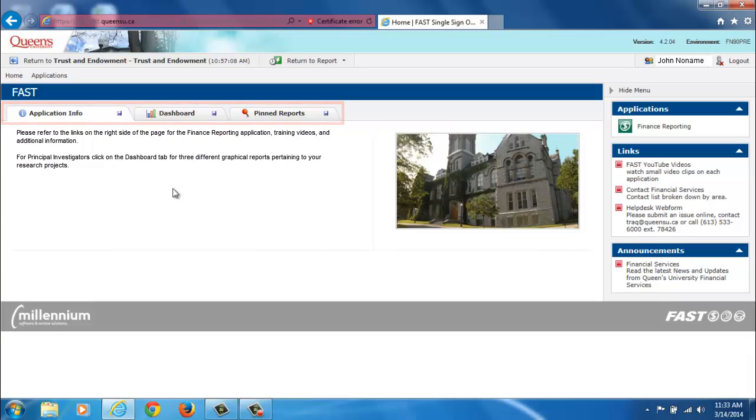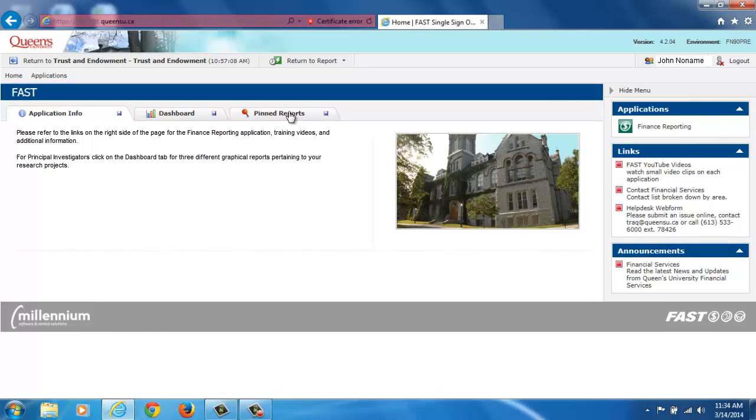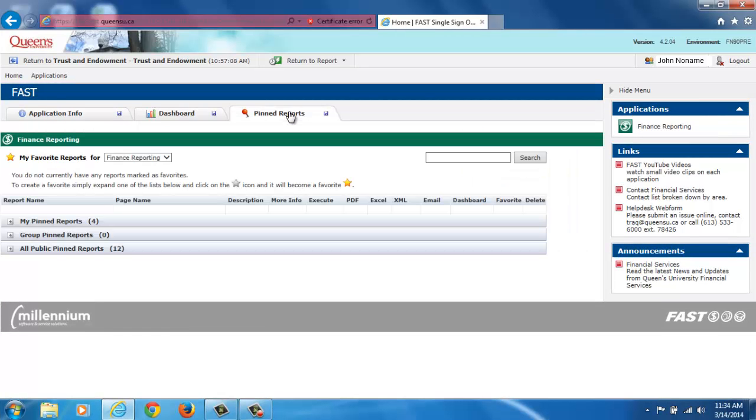The Application Info tab currently contains navigation tips. Through the Pinned Reports tab, you will have access to report results at a click of a button. The filters of a pinned report are fixed so you don't have to enter them each time you run the report. For more information on creating and running pinned reports, please see our video tutorial.